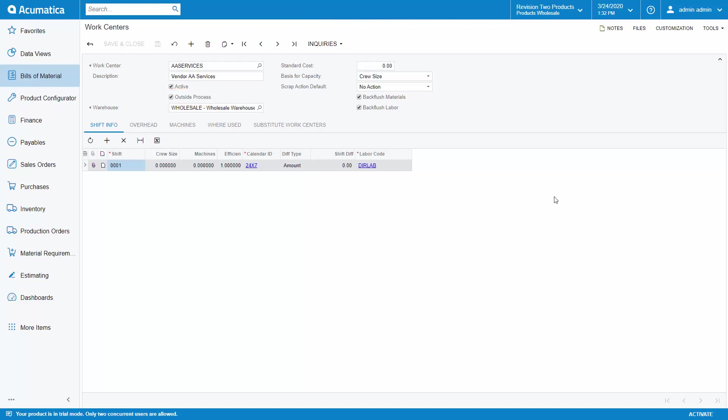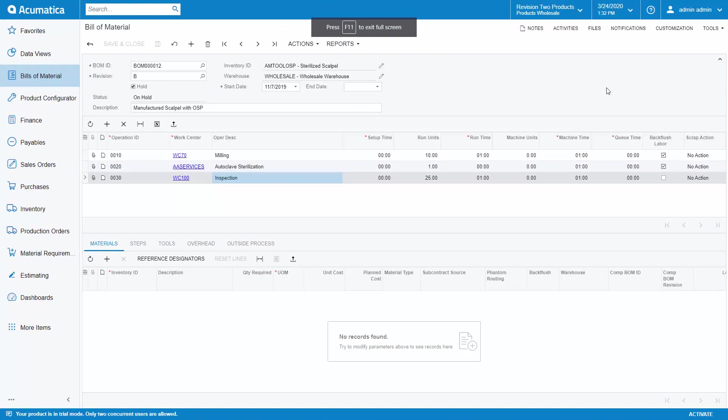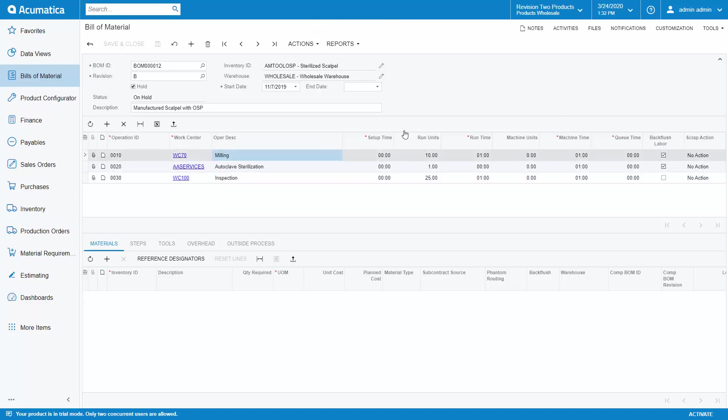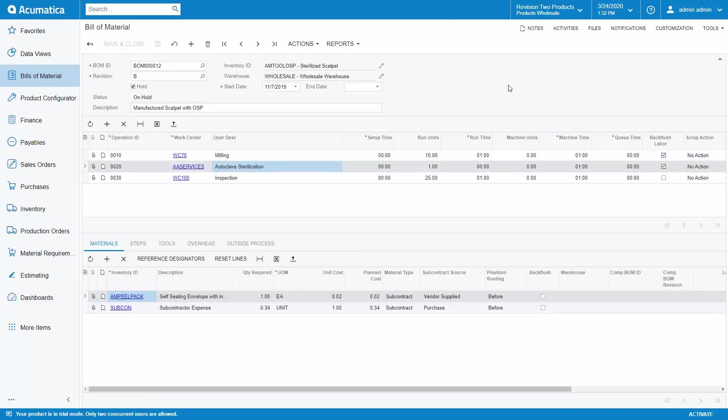In this example, I have a routing with three operations. Operation 10 is the milling of the scalpel. Operation 20 is my outside process operation. I'm sending this scalpel to a subcontractor to package and sterilize this tool. My vendor is charging me 34 cents to sterilize each scalpel.